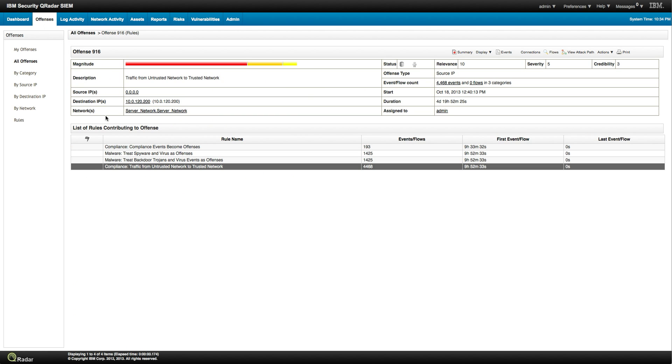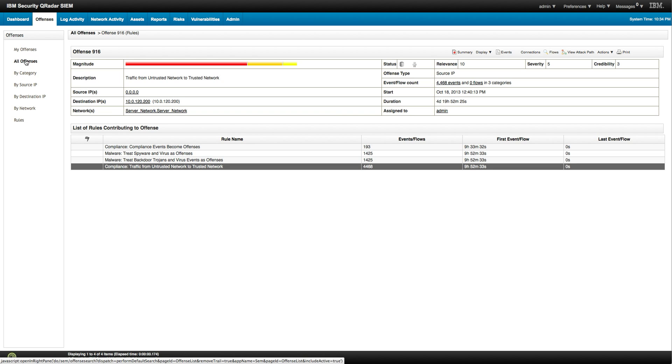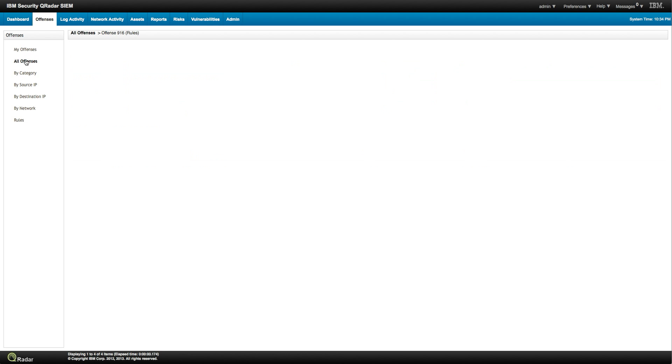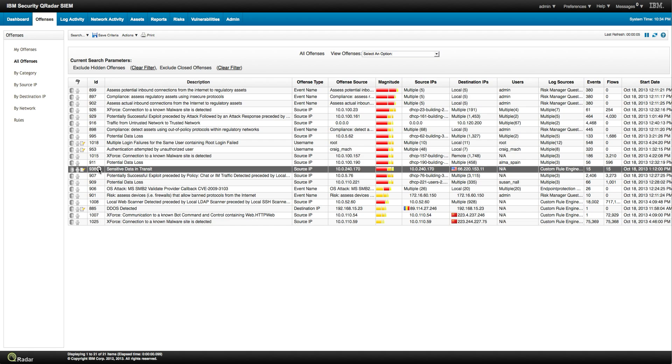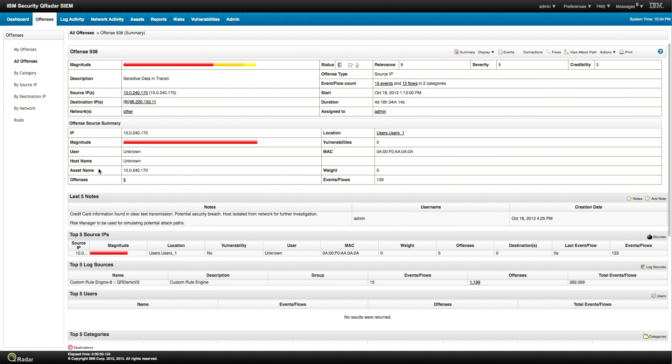Actually, if we were to look at the building block, we'll see that it is the wireless network the one that we consider untrusted on that building block. Let's keep looking at more offenses, so let's look at another offense, for example this one, 938 sensitive data in transit. This is one capability that QRadar has had for a long time.